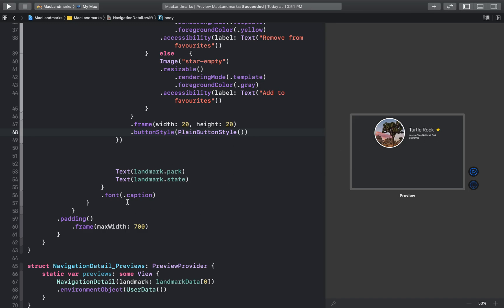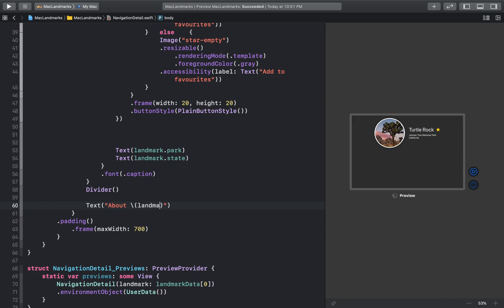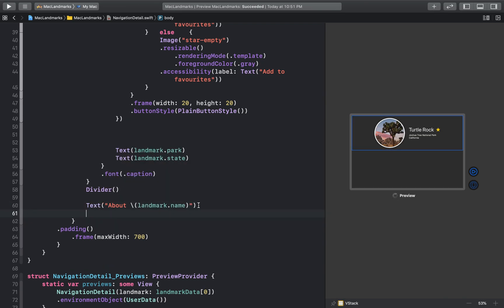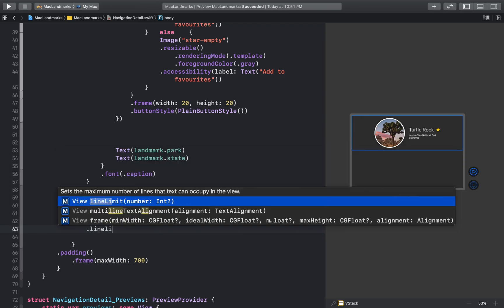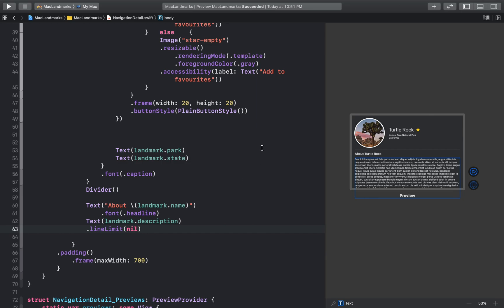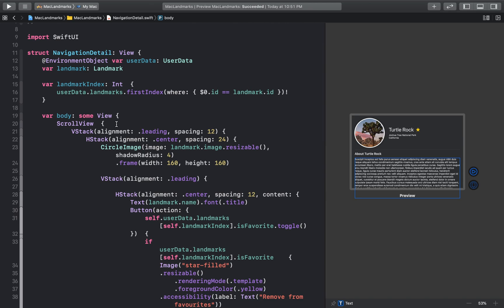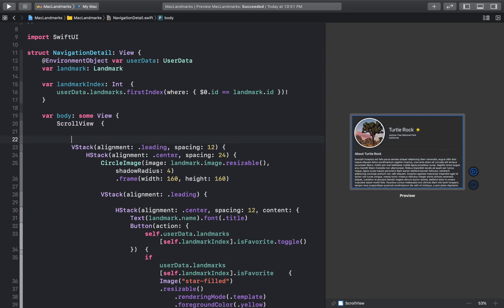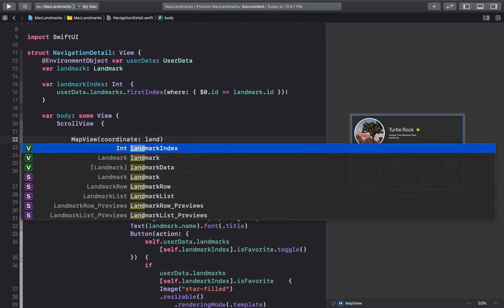Let's add a divider below and add some more information about the landmark. This looks good. Now let's insert a map at the top of this detail view and offset the other contents upward to slightly overlap. At the top of the vertical stack I'll add our MapView and give it the coordinates of our landmark.